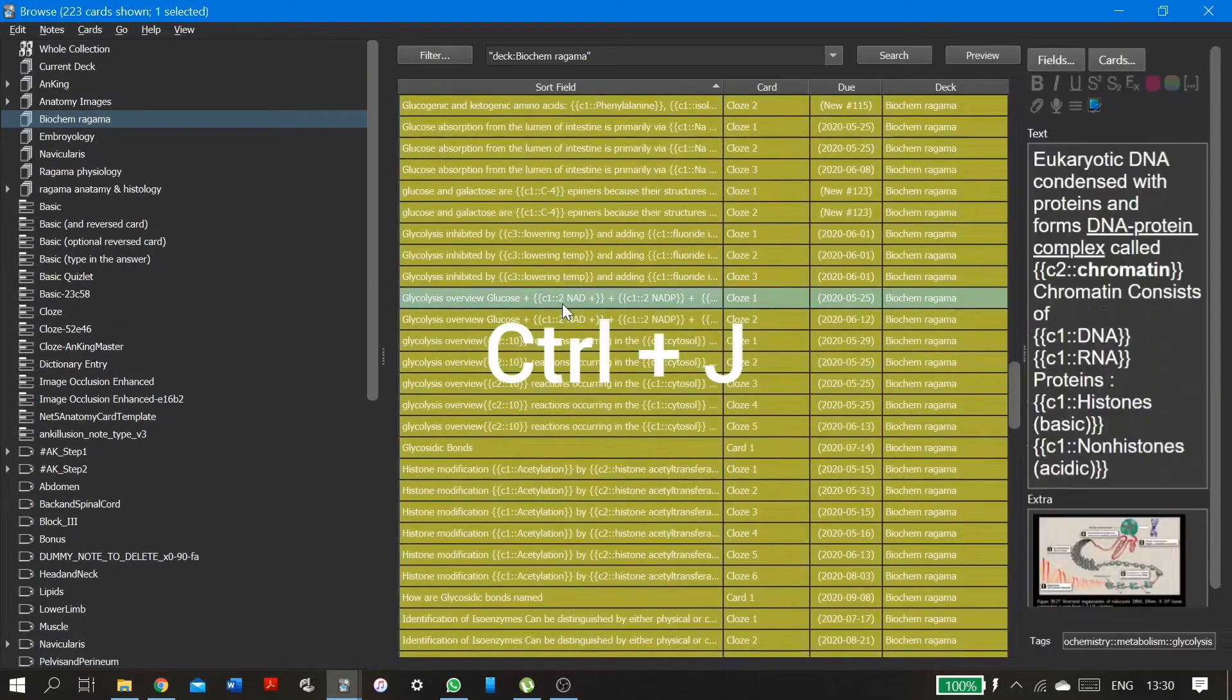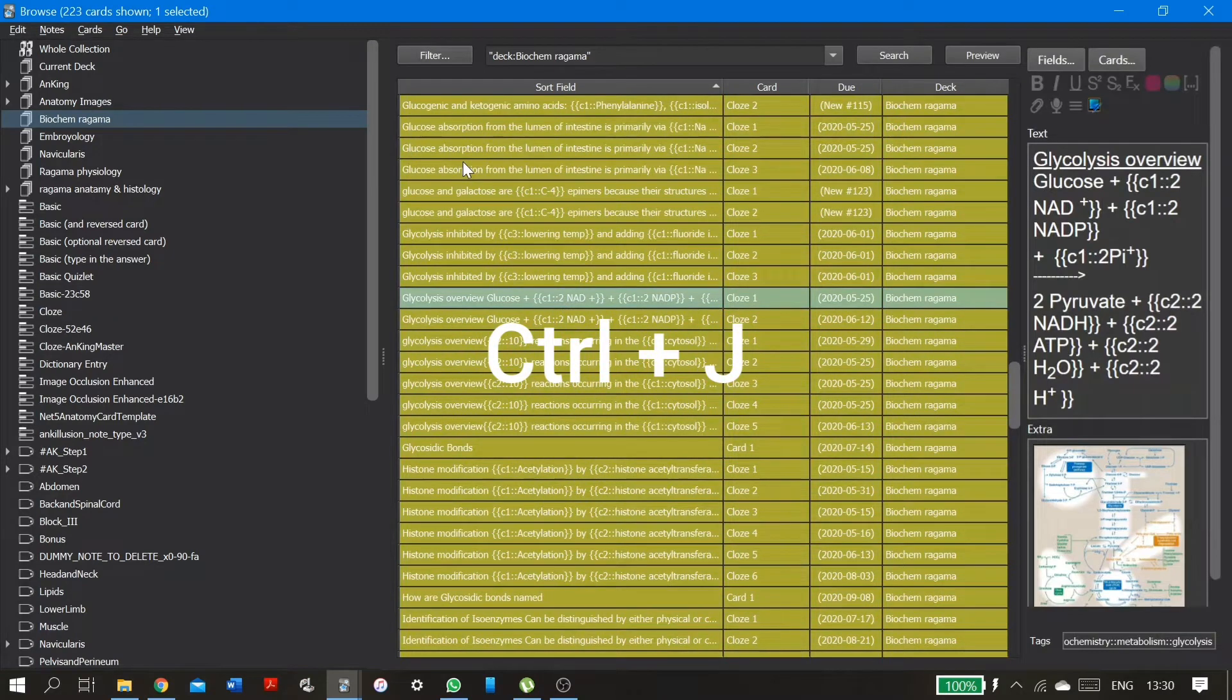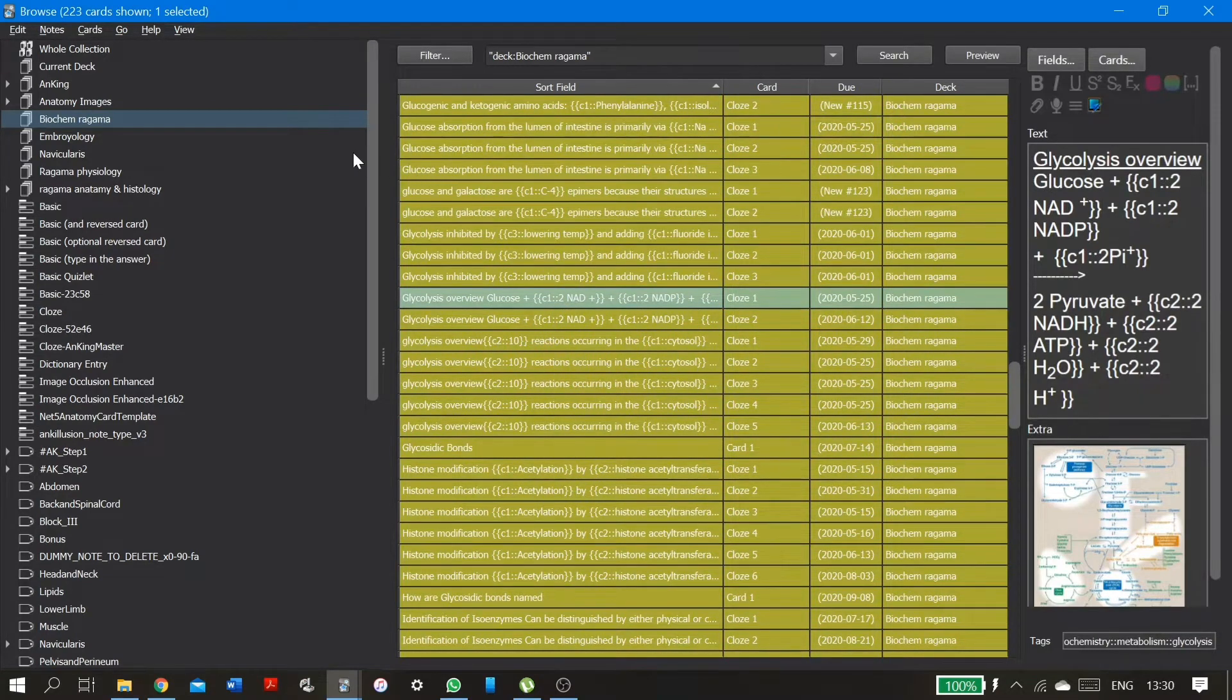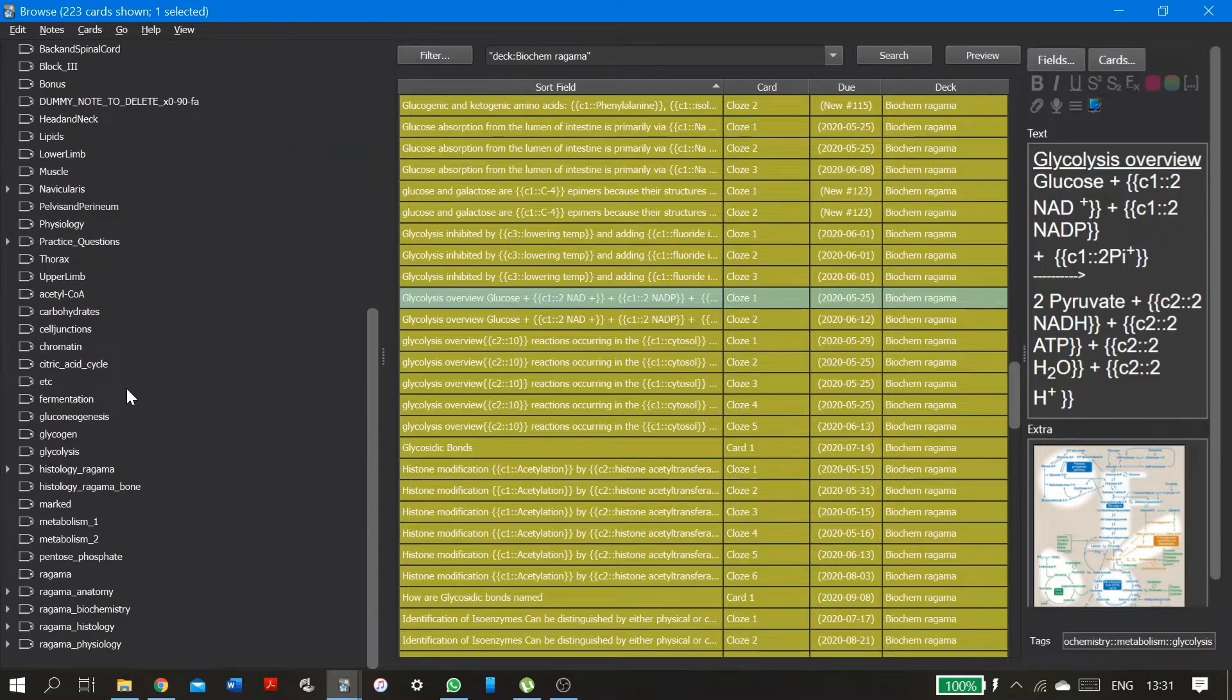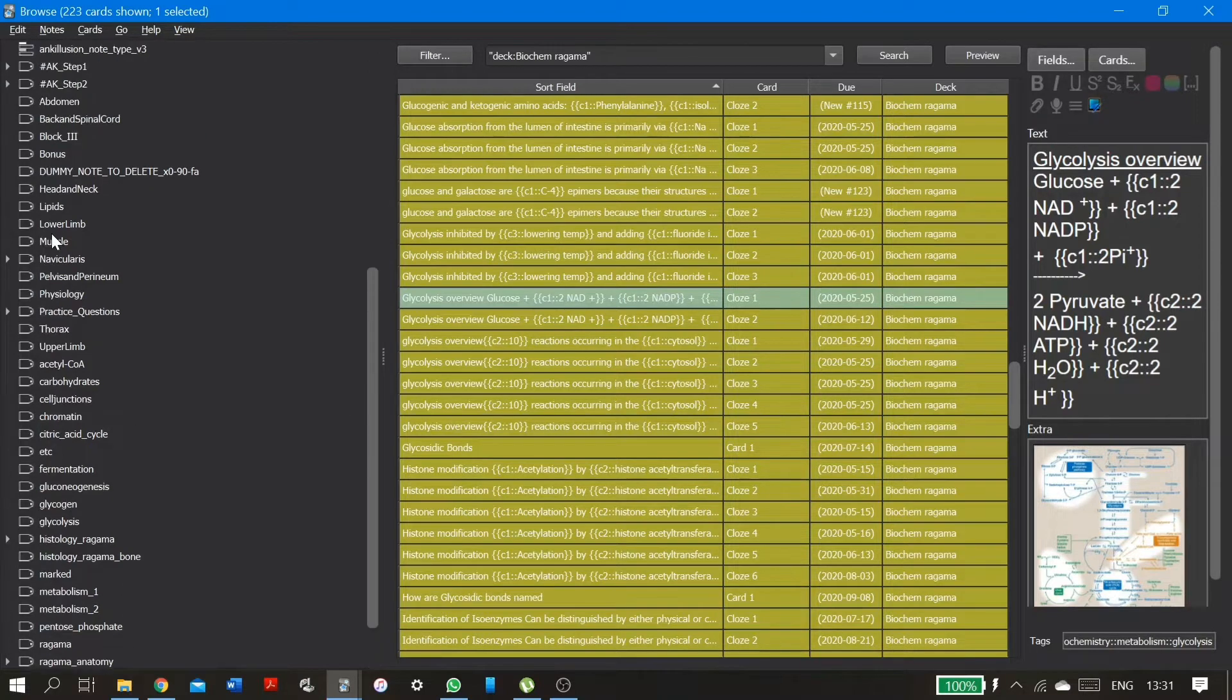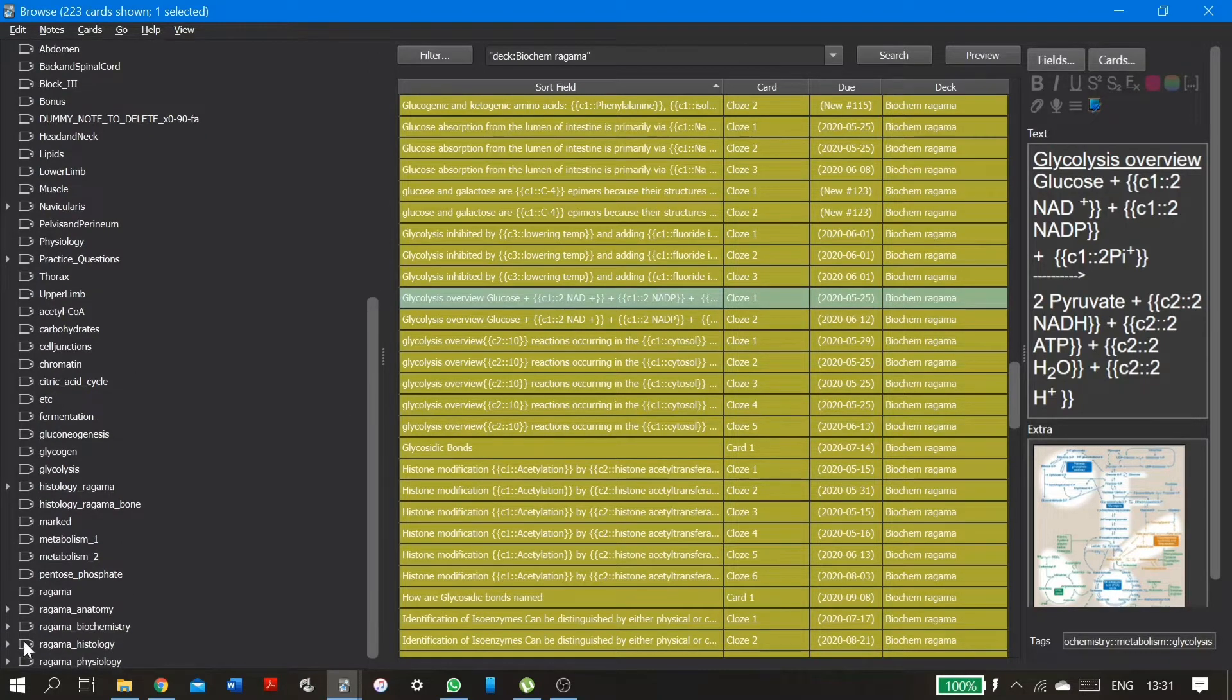So these all turn yellow, right? And then I'm going to go ahead and go to the tags section. And find the - so I have tagged all my cards.